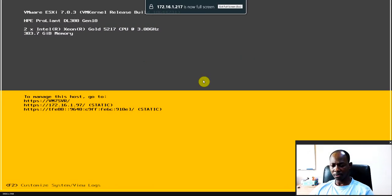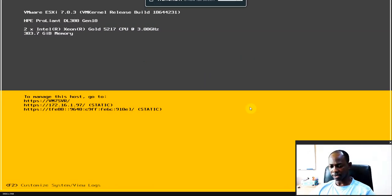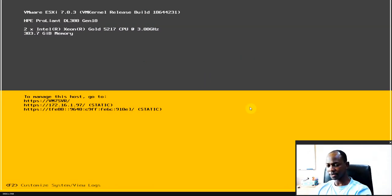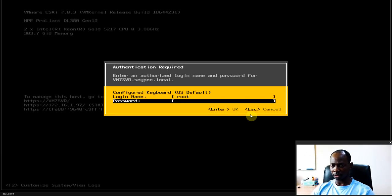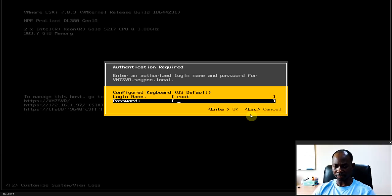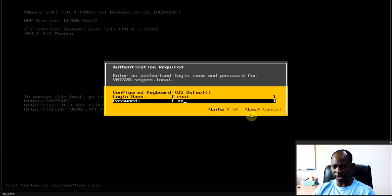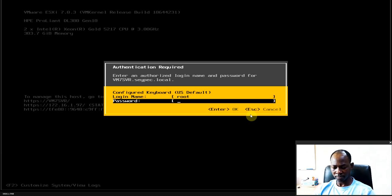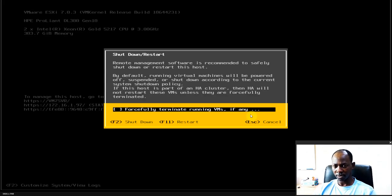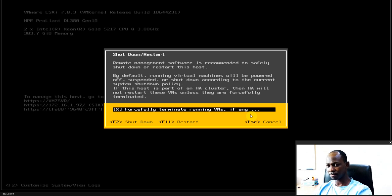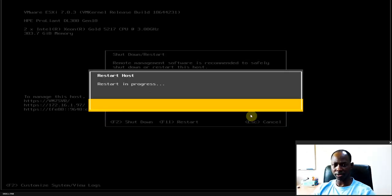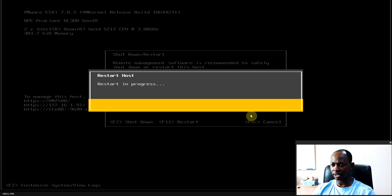So there we go, I will just press the F12 button to shut down or to restart. Basically put my root password and just select to force terminate the VMs and press on F11 button to restart.